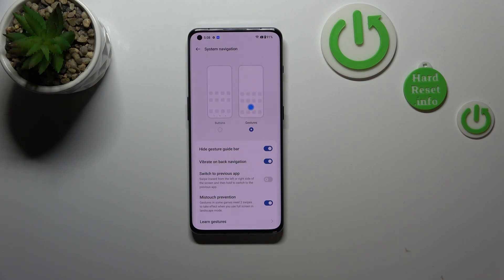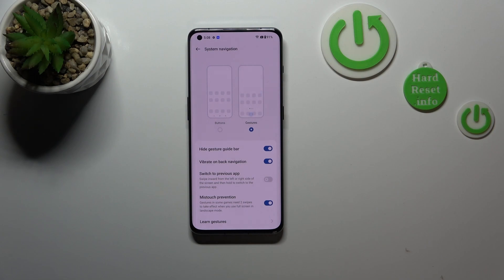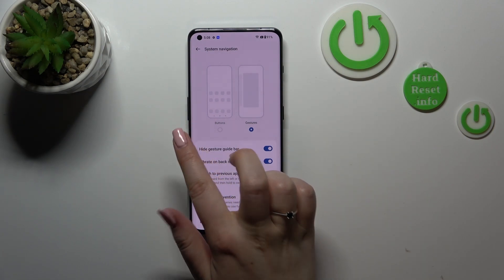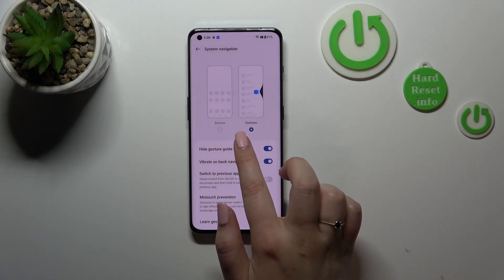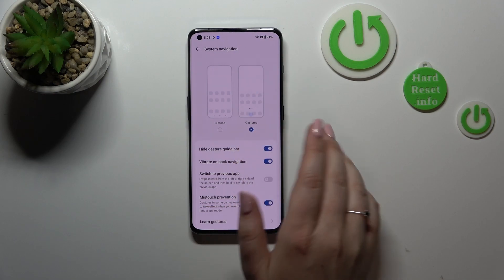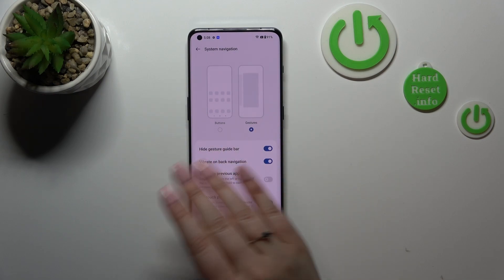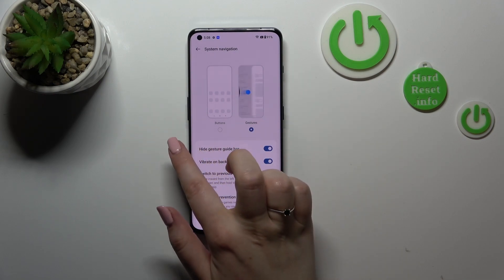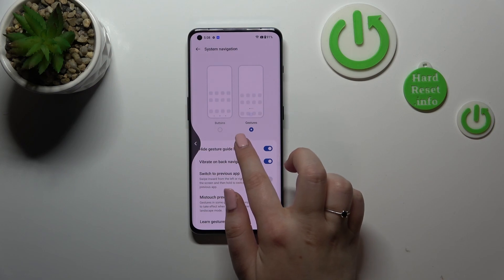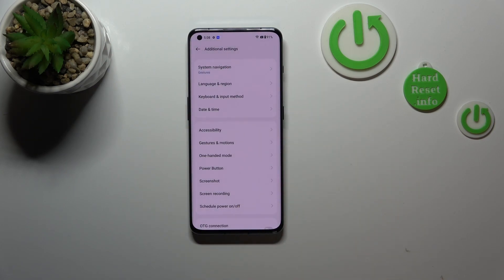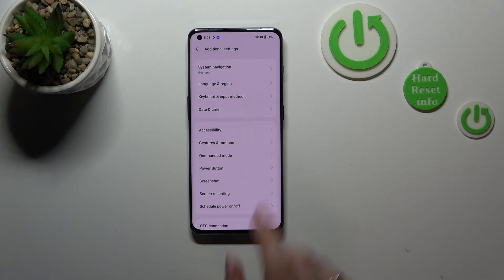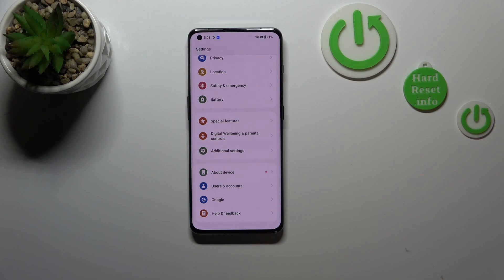Now let me show you how to use the gestures. Starting with the back motion — if you want to go back to the previous page, simply swipe your finger from the side toward the center of your device. It doesn't matter whether you do it from the left or the right side, it works the same. You'll see an arrow appear, then release your finger.